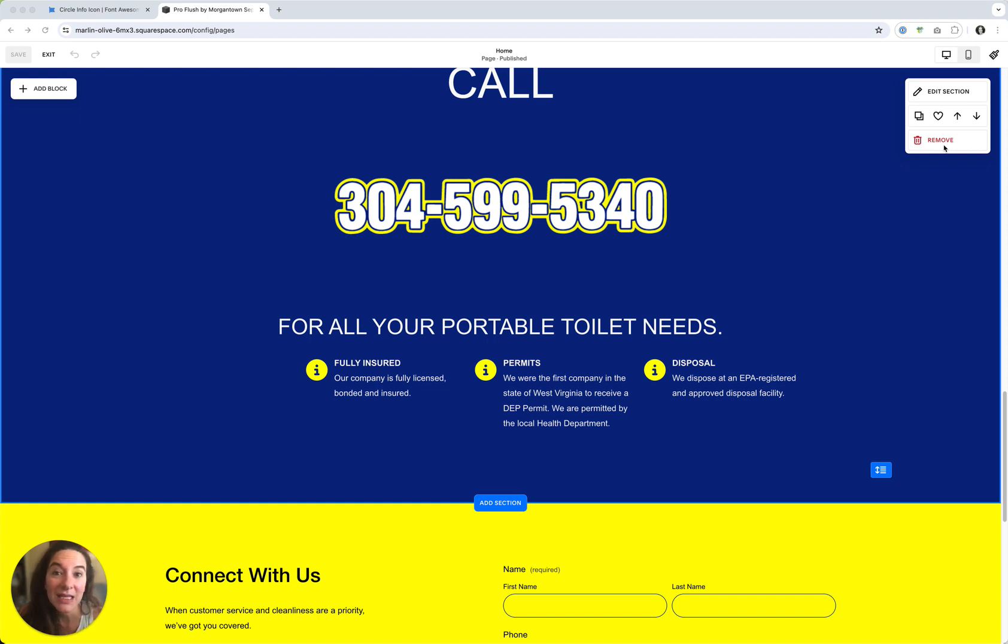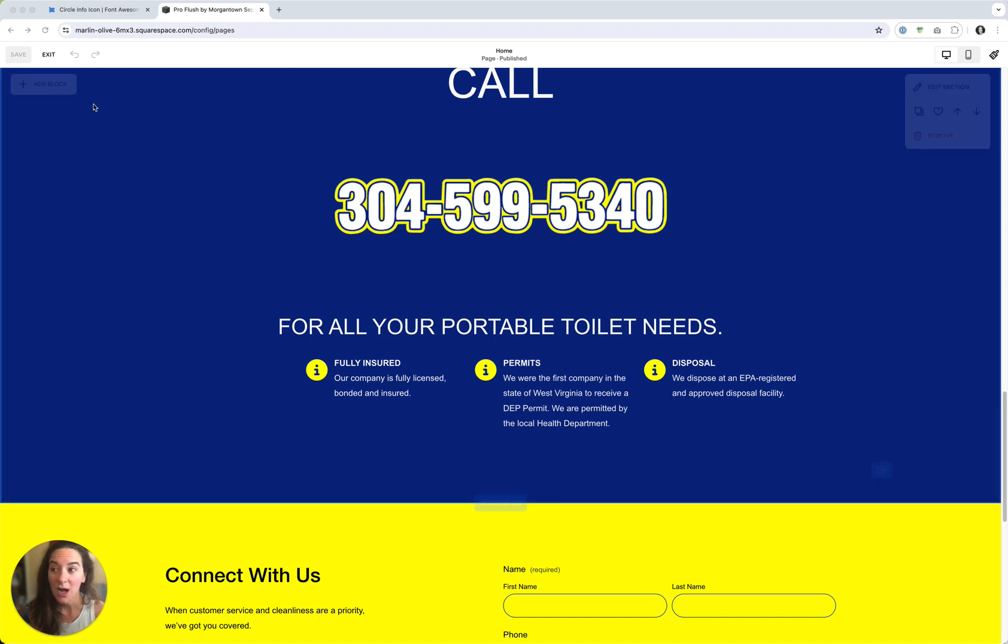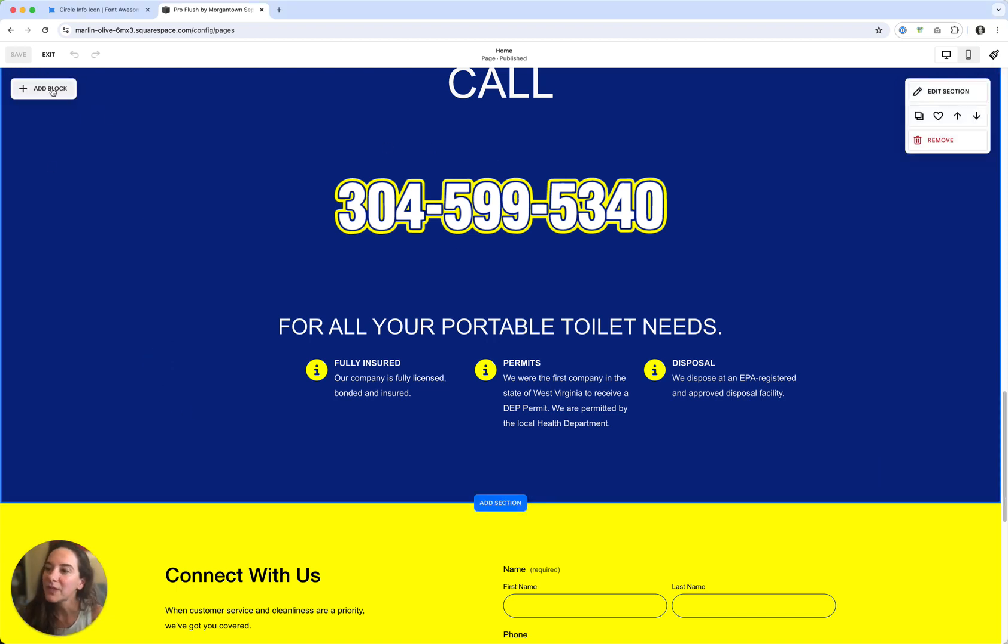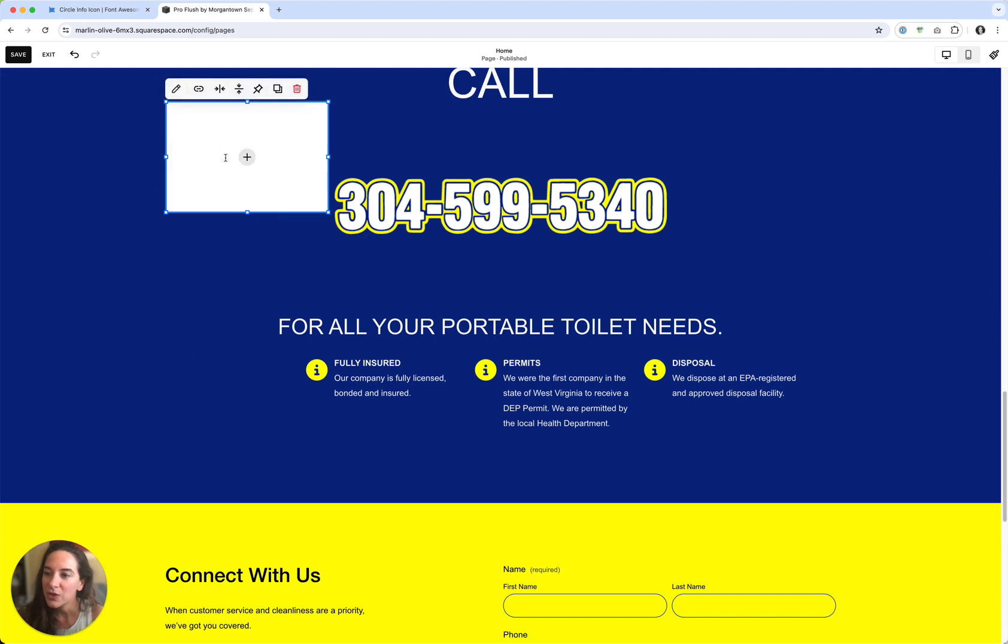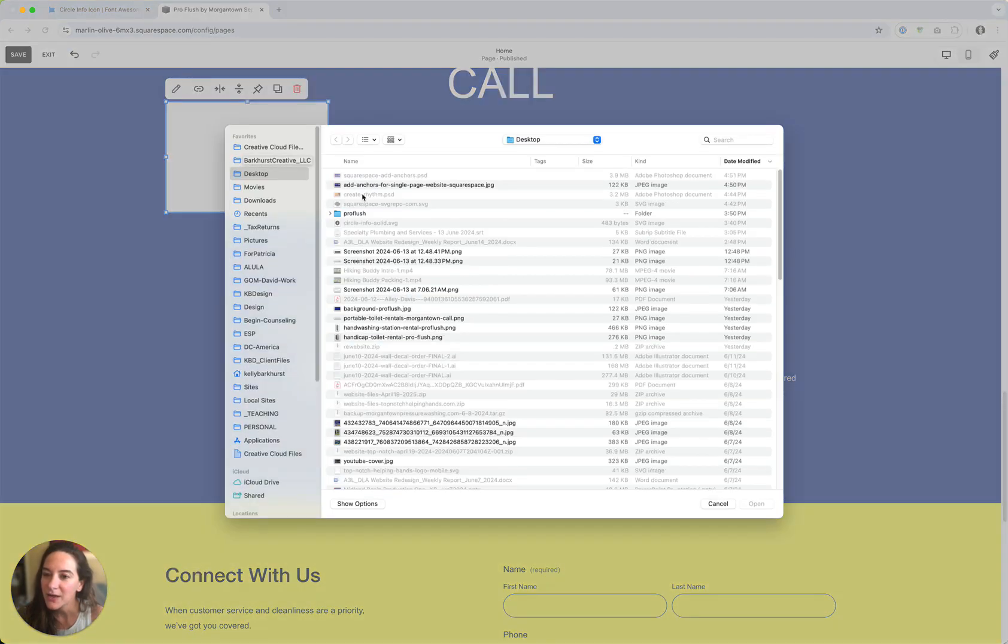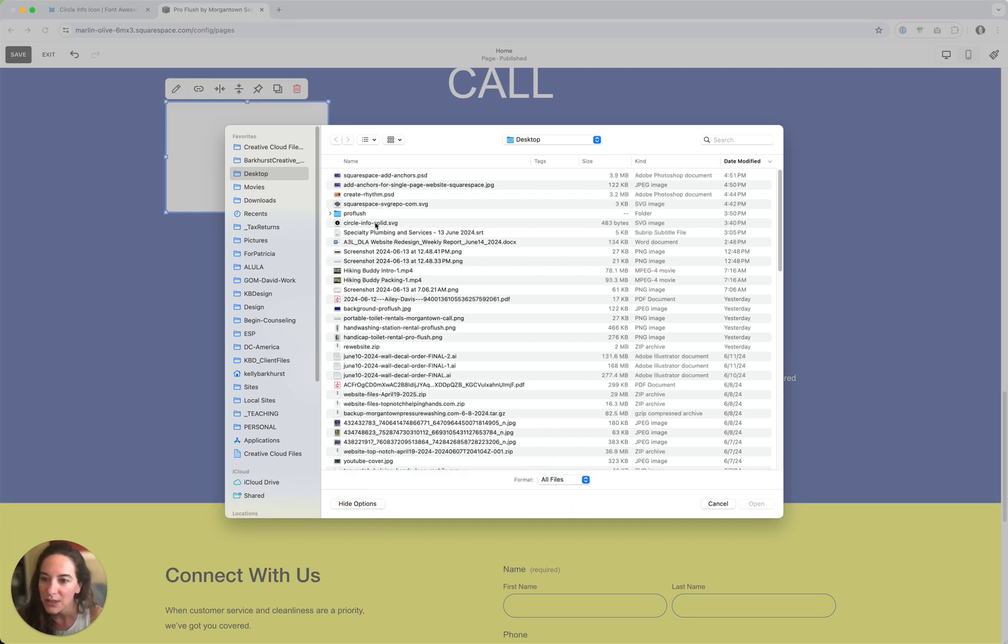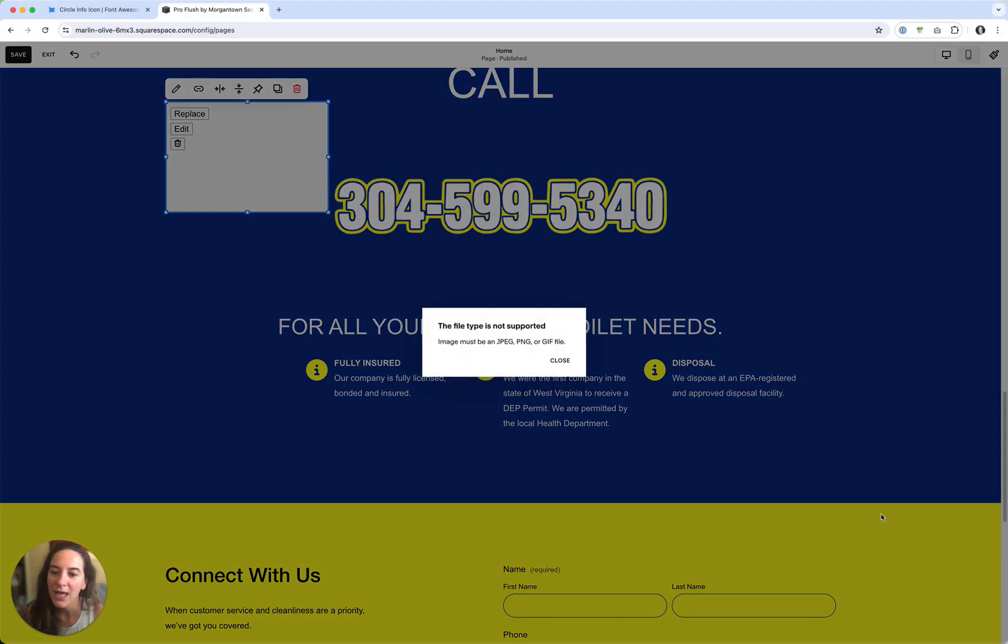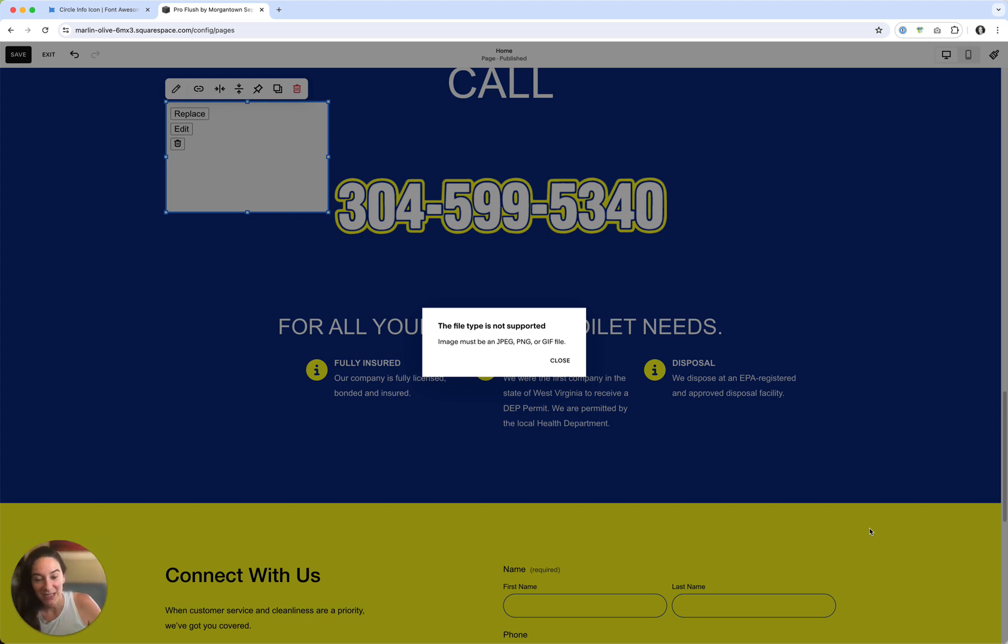And so in Squarespace, you might assume that you could add a vector image or an icon just like you would an image. So if you try to do that, and you click image, and you go to upload a file and you navigate to one, let's say it's an icon, you will get not supported. You have to have a JPEG, a PNG, or a GIF file to be an image.